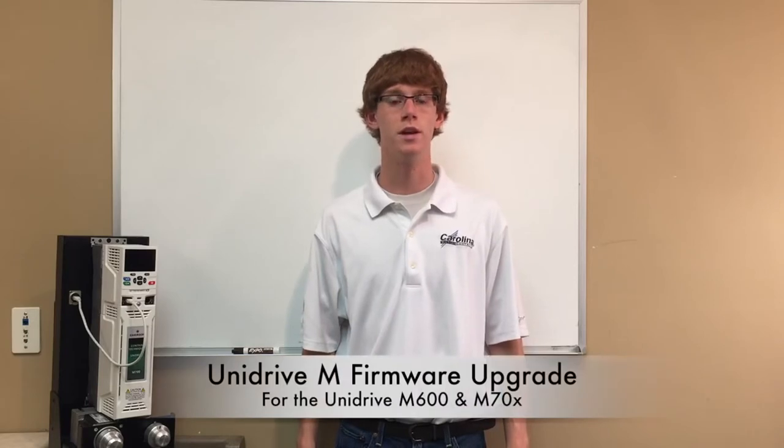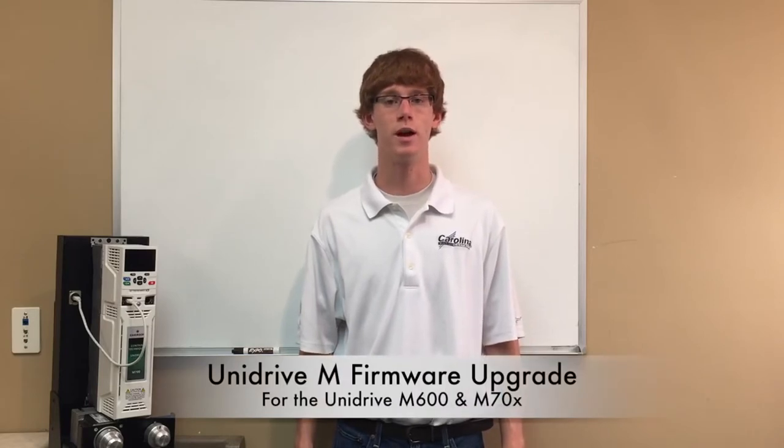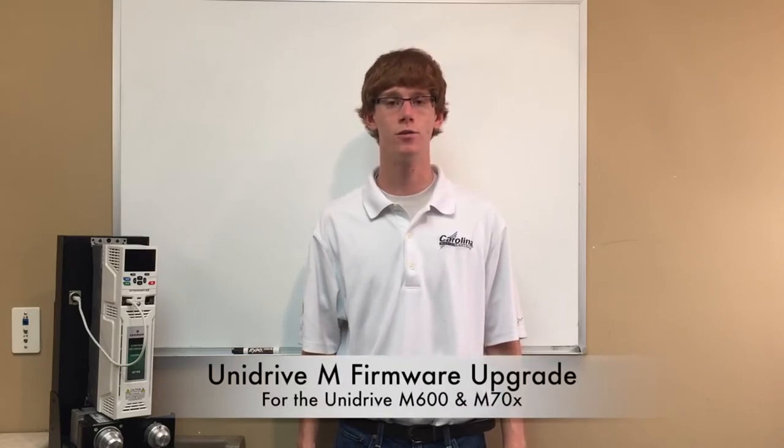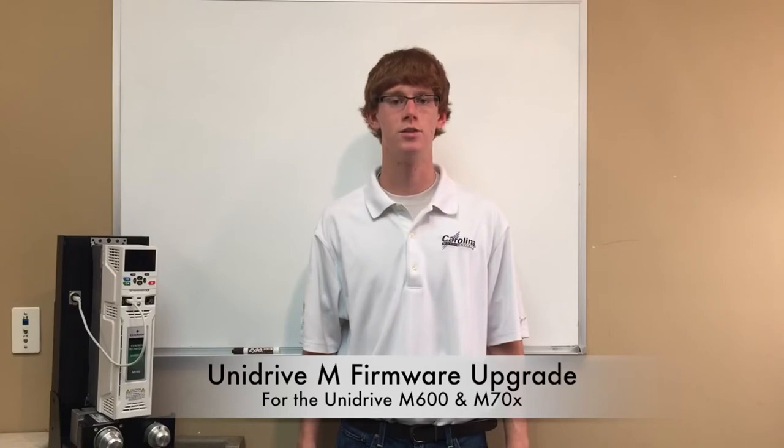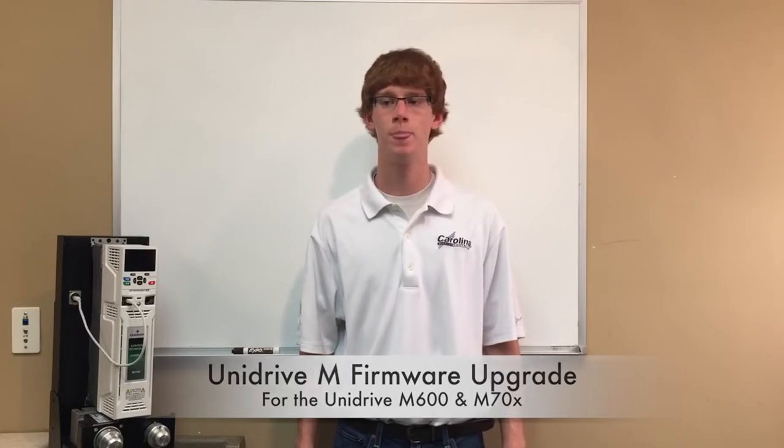Hello, my name is Steven Parton and I am an application engineer here at Carolina Motion Control. Today we will be showing how to upgrade the firmware in the Unidrive M600 and 700 series family.